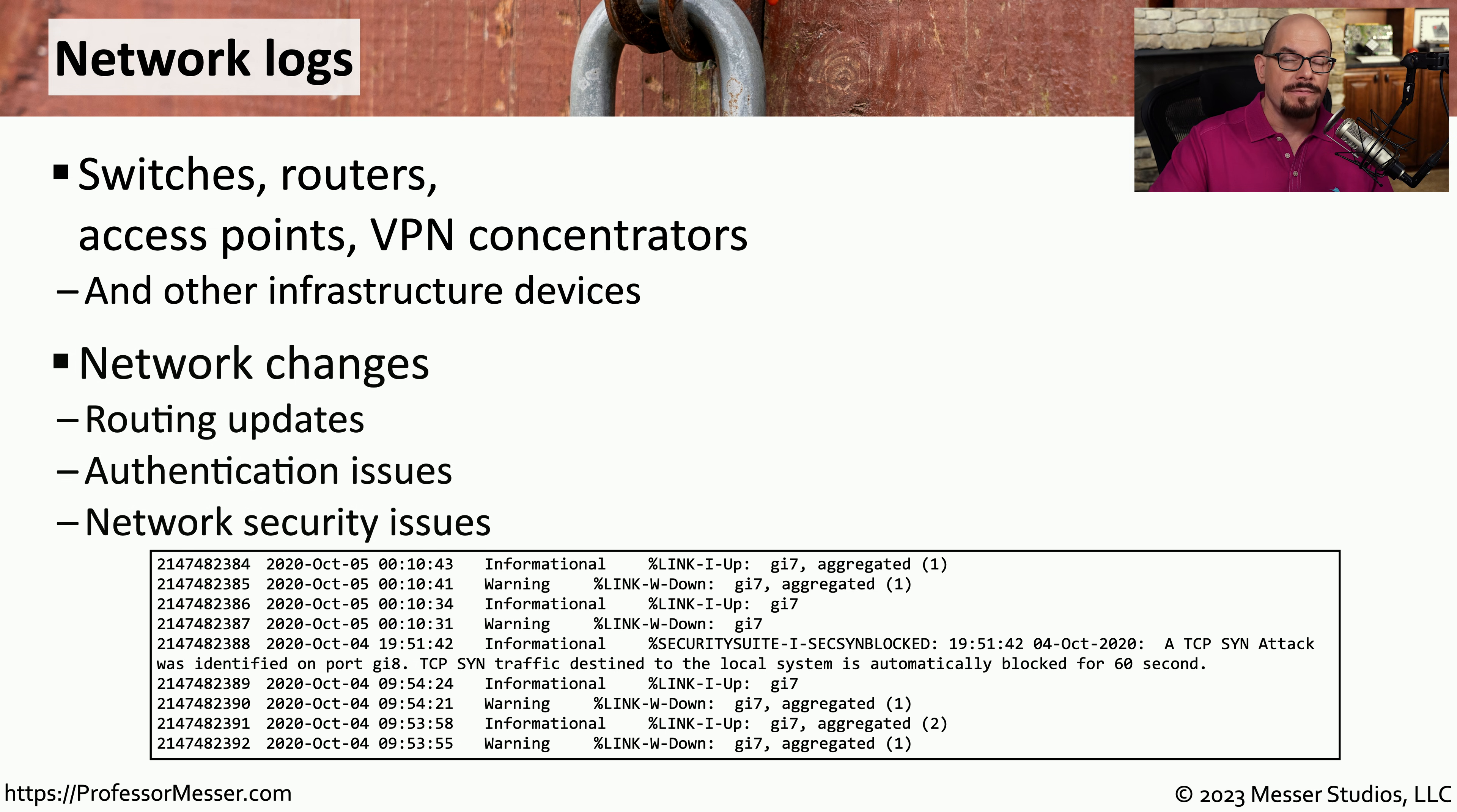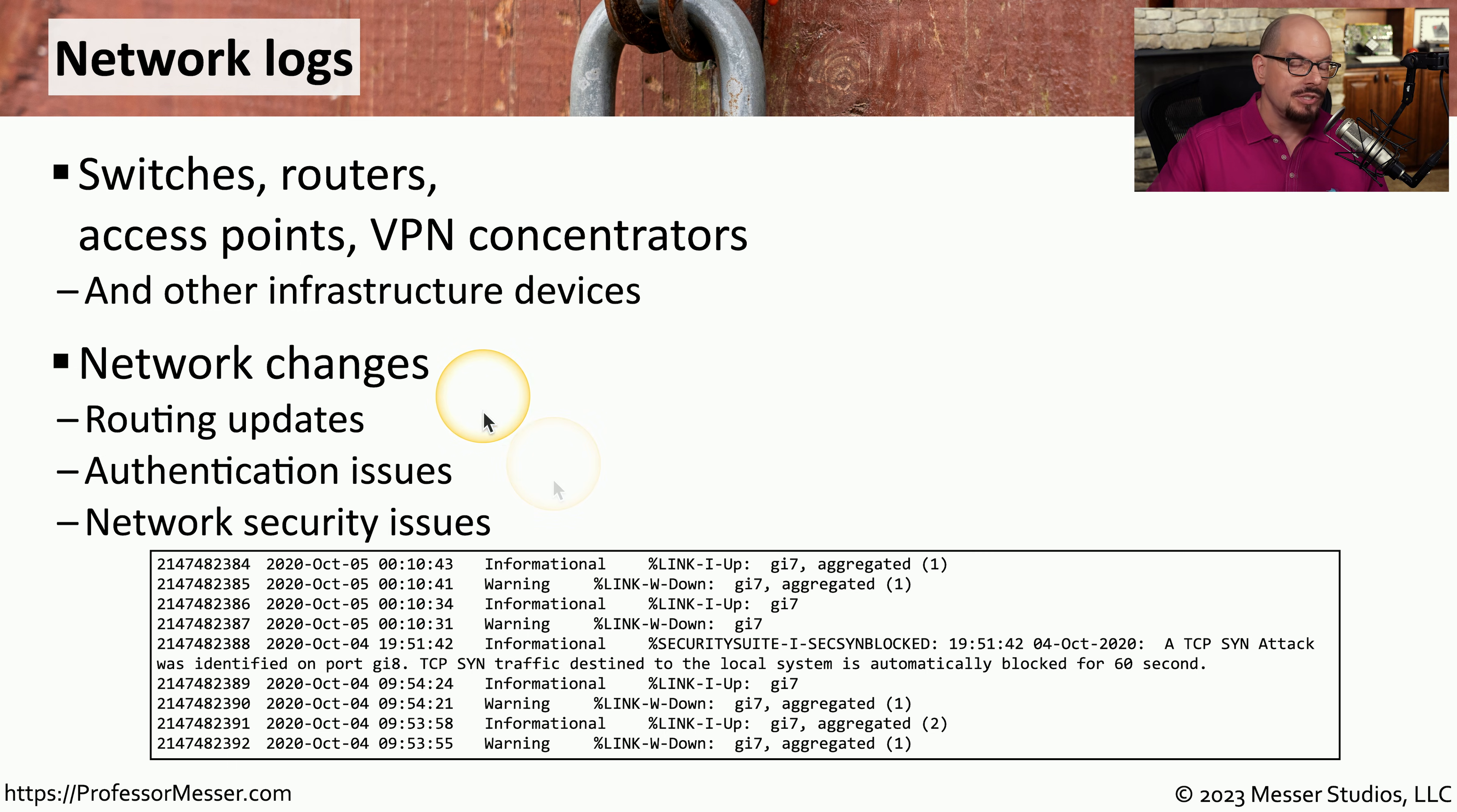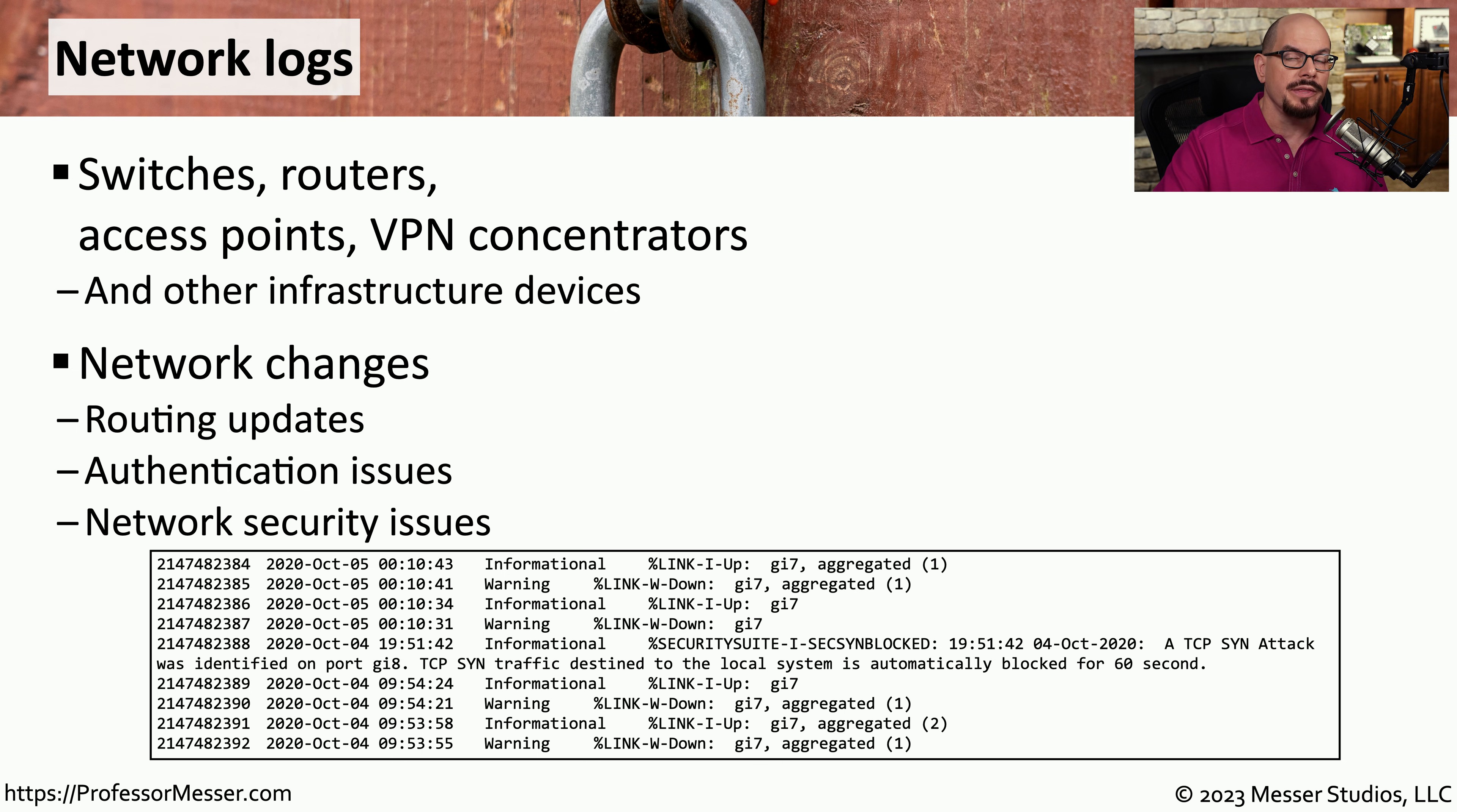These log files can identify any changes that might occur to any of our routing tables. We might be able to identify authentication errors that are occurring to someone trying to gain access to a switch or to a router, and we might also be able to identify other types of attacks that are occurring on the network.